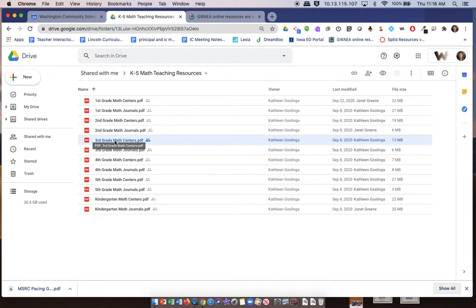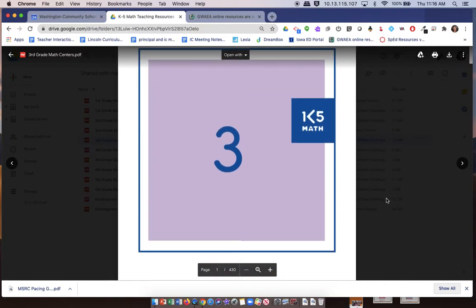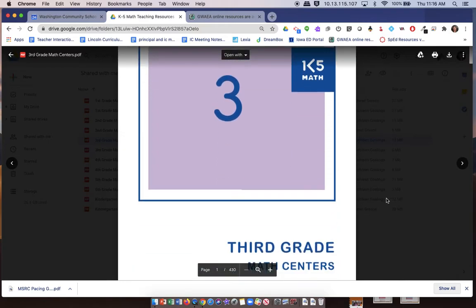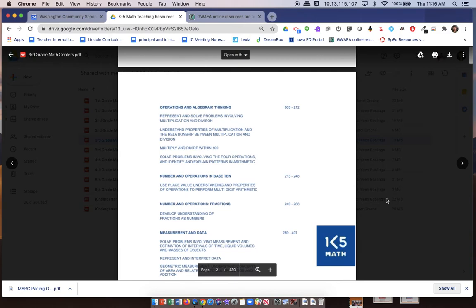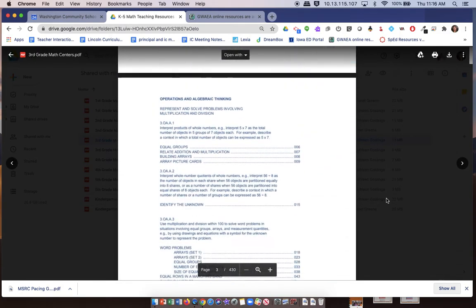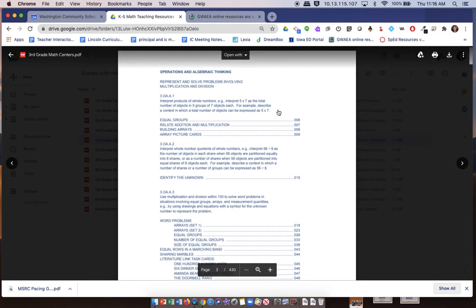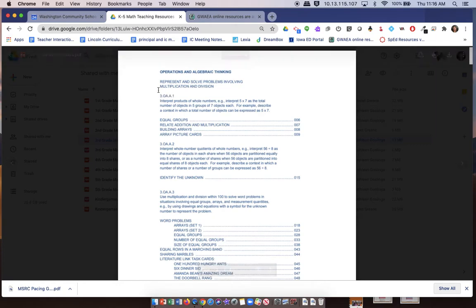I'm going to show you a third-grade math center and what that looks like. When you open up your grade level, you're going to see that for every math center, if you scroll down, you can sort and look at it by standard.